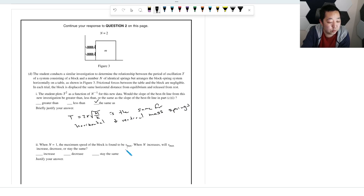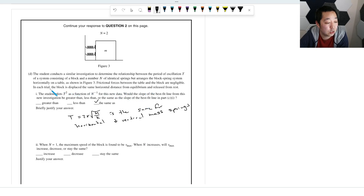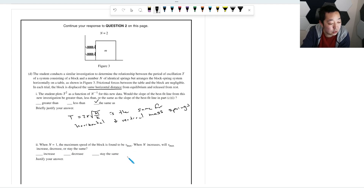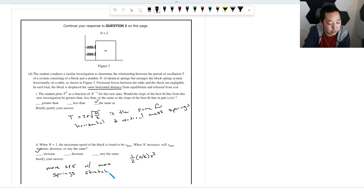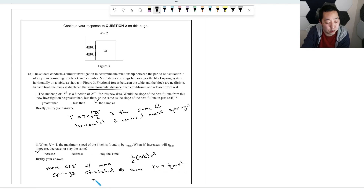When N = 1 the maximum speed of the block is V_max. When N increases, the spring potential energy stored at the same displacement is N × (½KX²), which increases with N. This greater potential energy converts to greater kinetic energy (½MV²), and since M doesn't change, V_max increases.